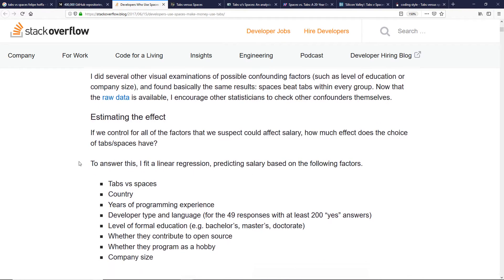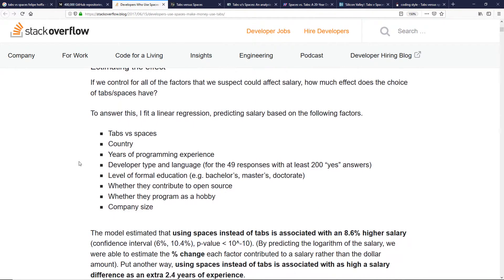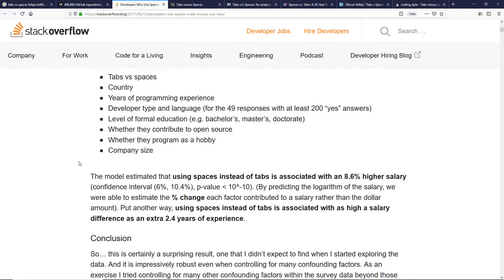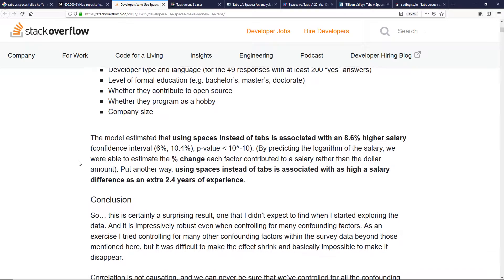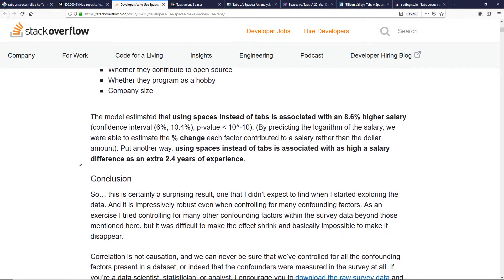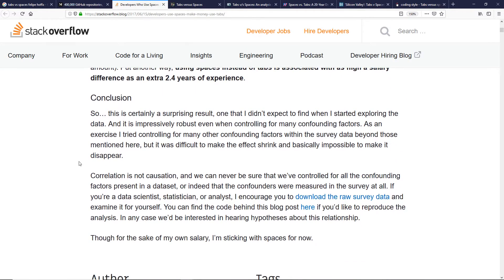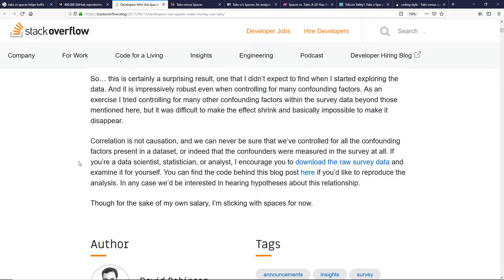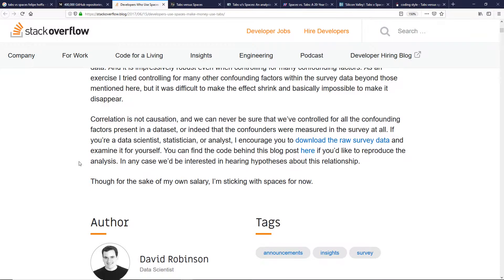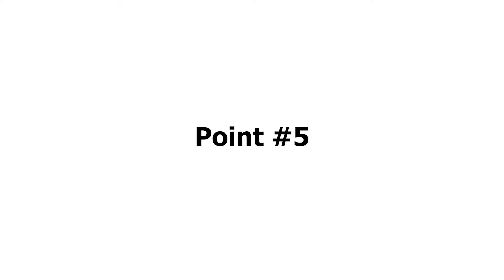That's a big difference in income. Maybe the difference can be attributed to the fact that space users have to press the spacebar more times than tab users — the hours add up.